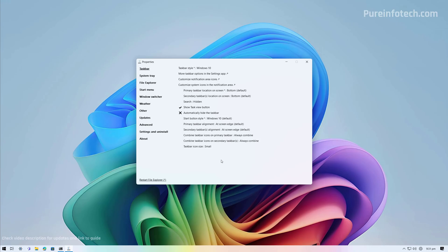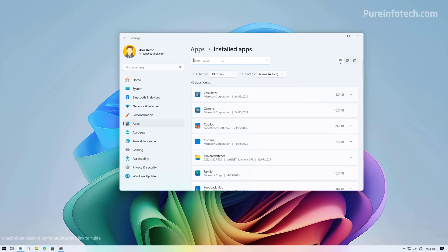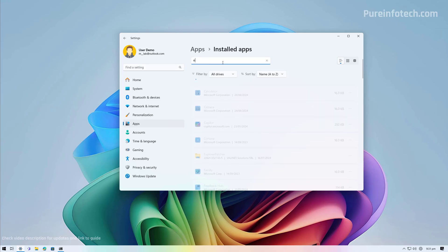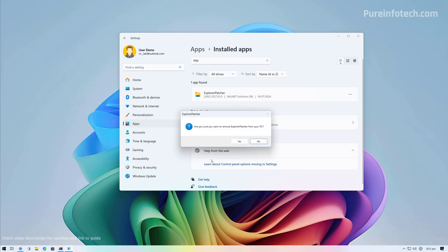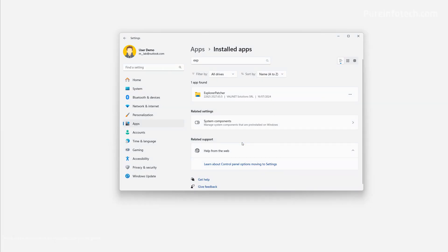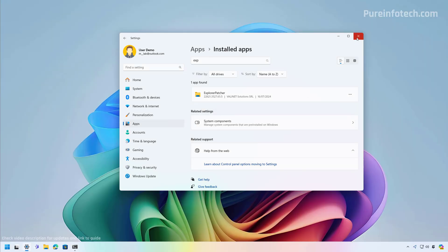If you want to undo the changes and remove the application, you just need to do that from the Settings app. Go to Apps, then Installed Apps, and look for Explorer Patcher. Then remove it. It's going to restart the services, and now the operating system taskbar should once again show up on the desktop.